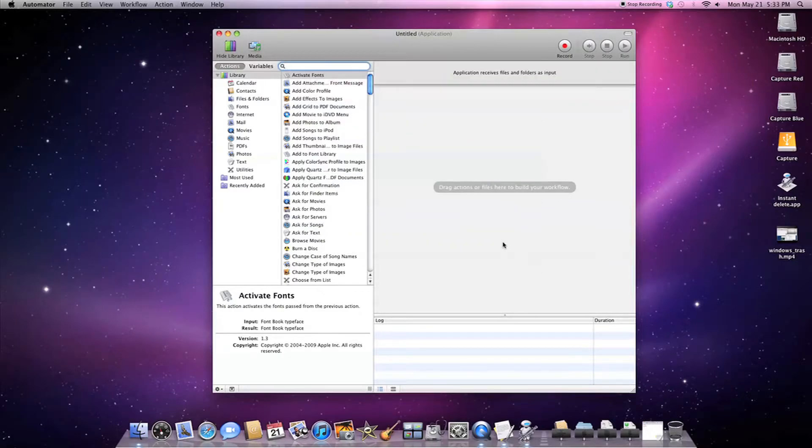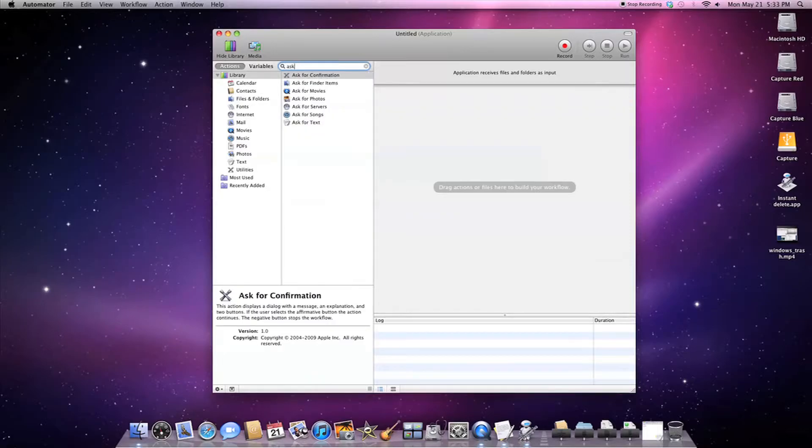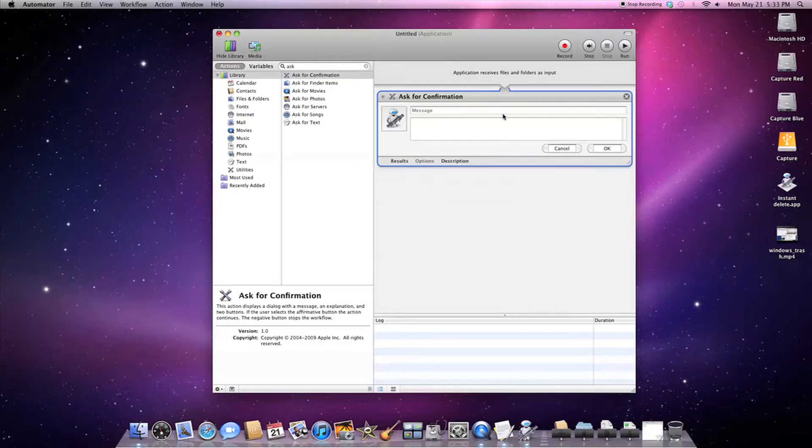And then over here you're gonna search for actions. Ask for confirmation. You're gonna drag this over and you can put whatever you want here. I'm just gonna put delete files.